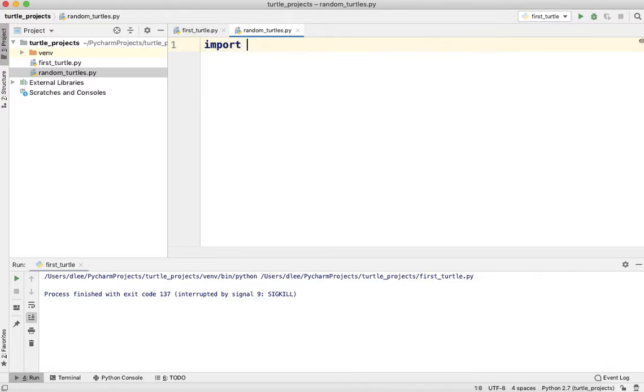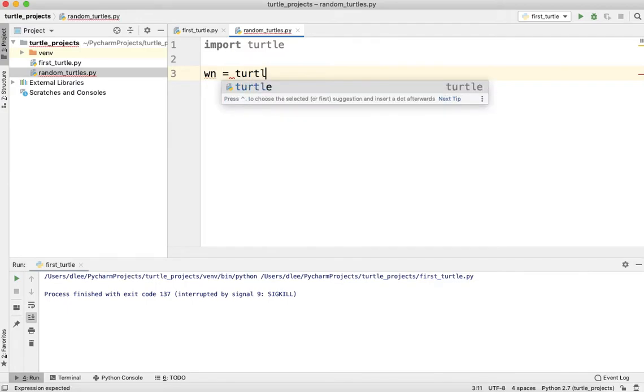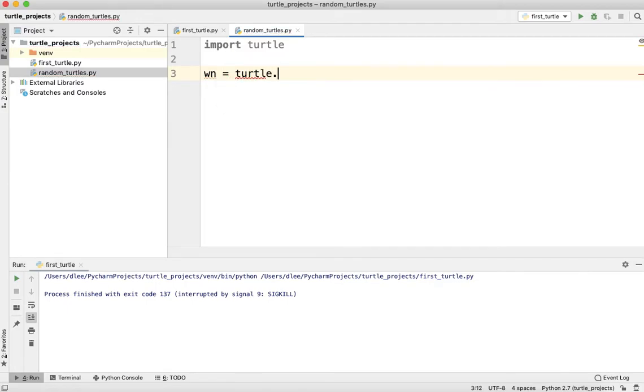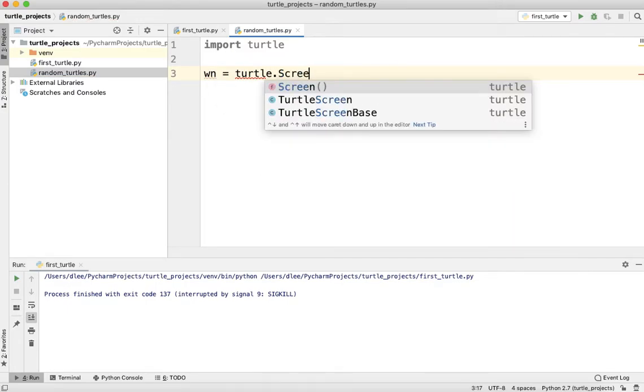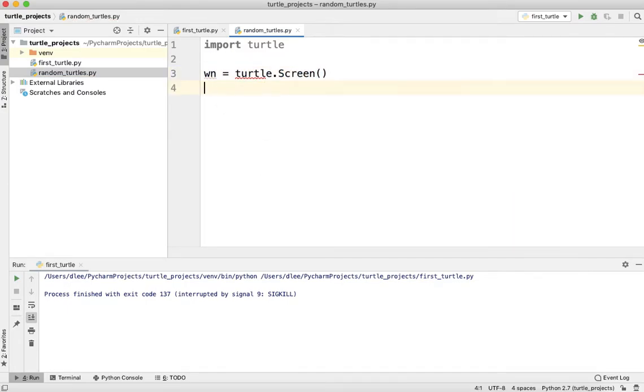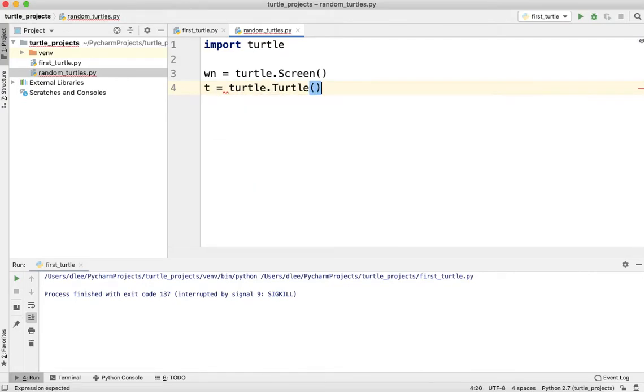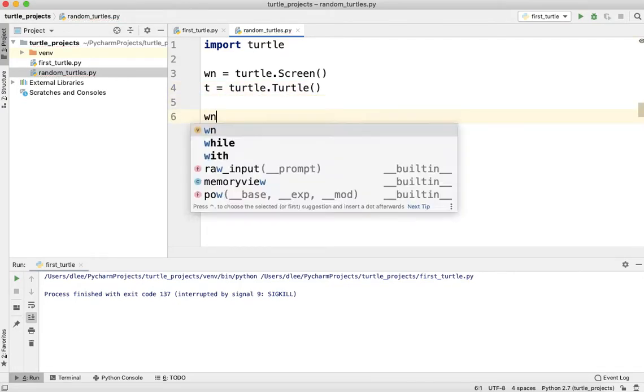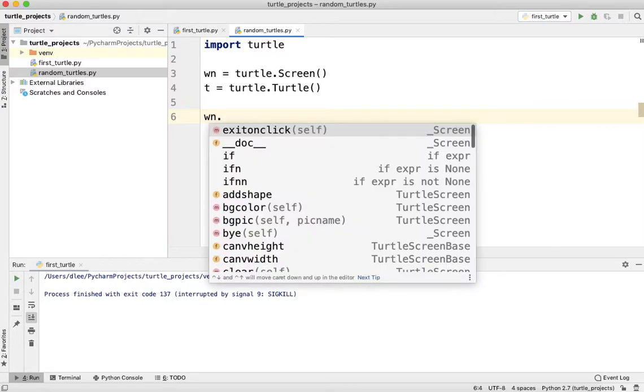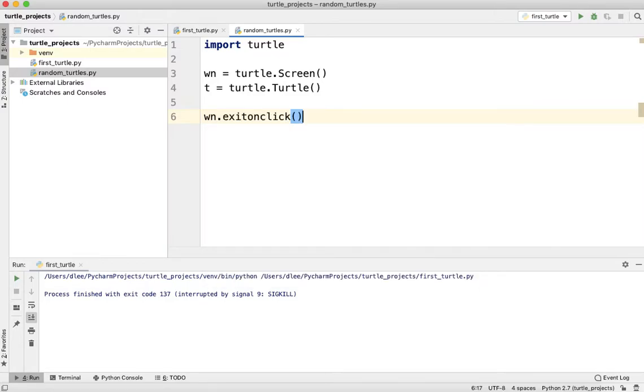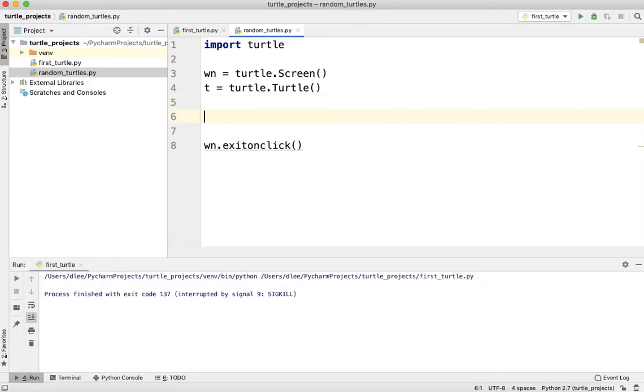Of course, we need to start by importing turtle and then creating our screen. It's going to be equal to turtle.Screen. And then we're going to say t equals turtle.Turtle. And then we're going to do wn.exitonclick. So we have our setup ready.